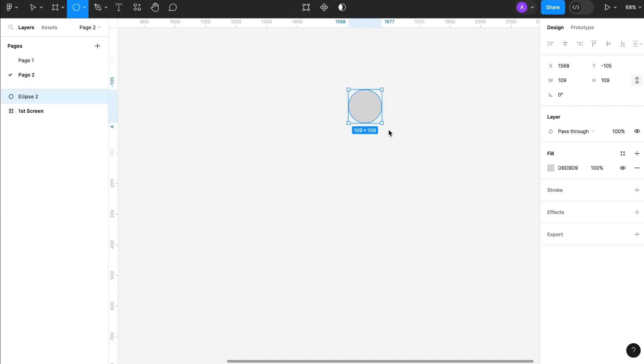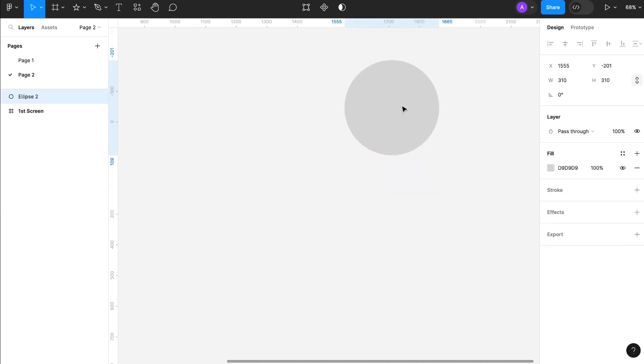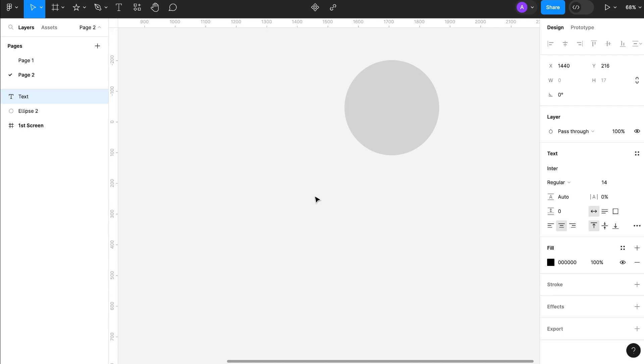I am going to show you how to rotate text in Figma. Take a circle and write some text. Some random text.